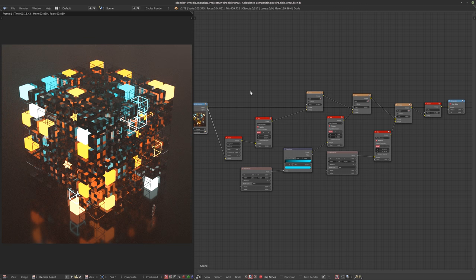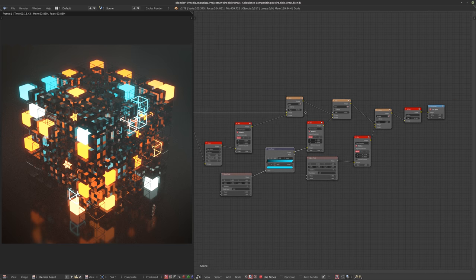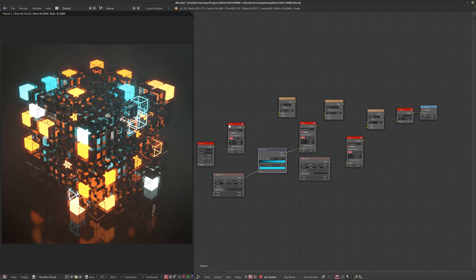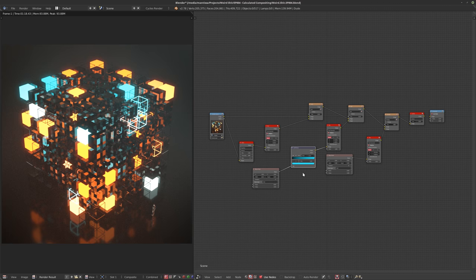Going back to our original image versus the final — this looks way cooler in my opinion. It's more about the techniques than anything else. These are just a couple of simple techniques. I'll have the Blender file available for download in the description of the YouTube video.